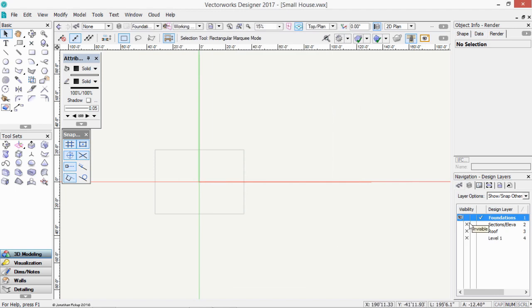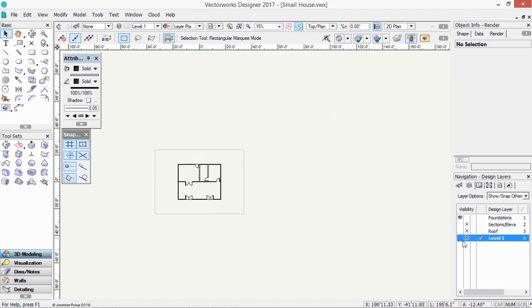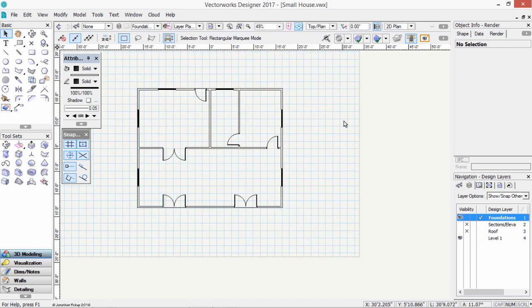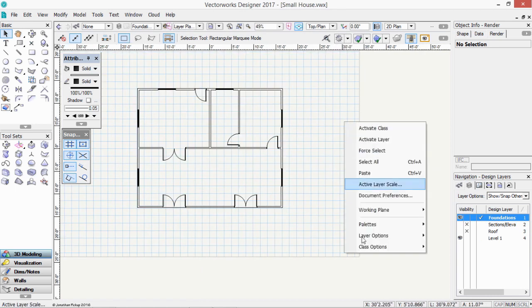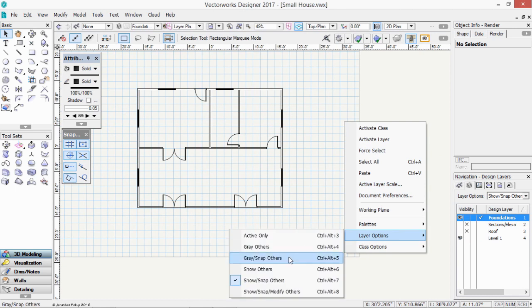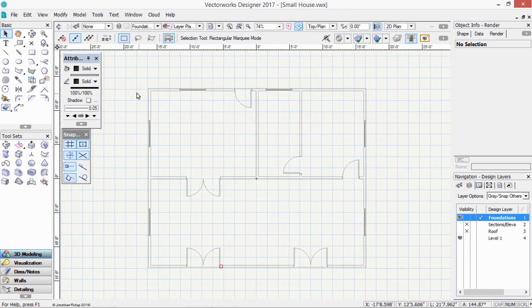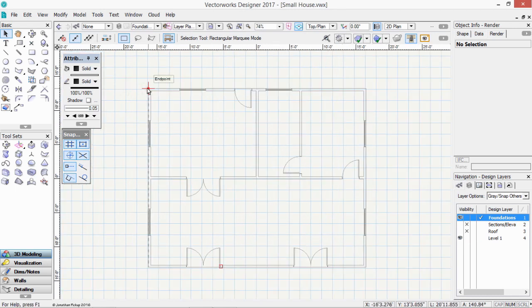And so now I've got Foundations. I need to see the level one at the same time, so I'm going to turn that level on. I'm going to draw my foundations, but I want to be able to see the other one as well. It might be easier if you use layer options, grey, snap others. So we can see our walls, we can snap onto them, but we know they're in the other layer.